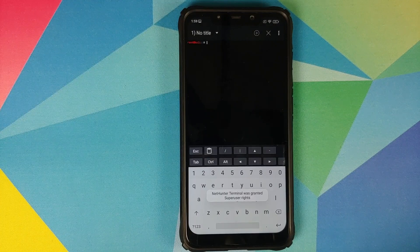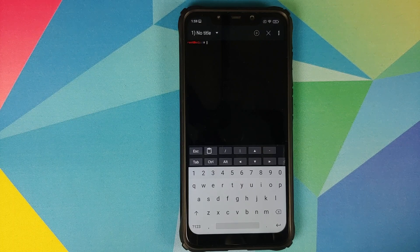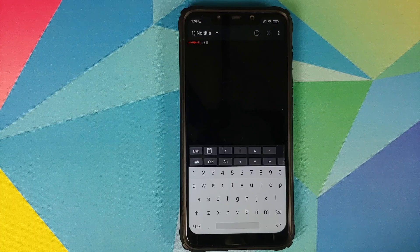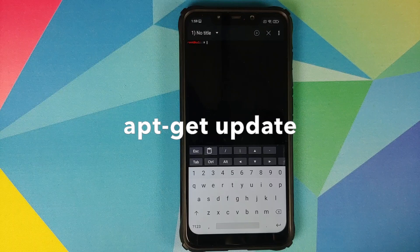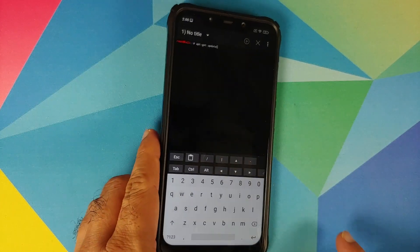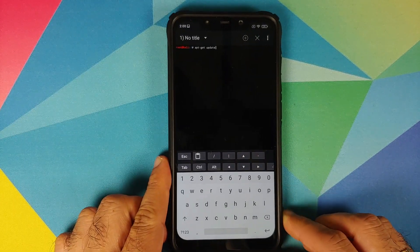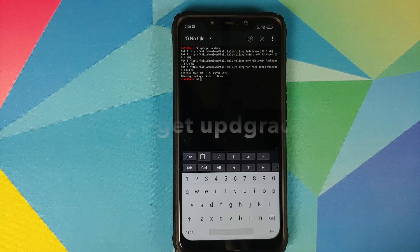Now we need to enter a few commands — all of these are mentioned in the description of the video in case you want to copy-paste them. The first command we need to enter is: apt-get update. Once you've entered the command, press the Enter key on the keyboard.